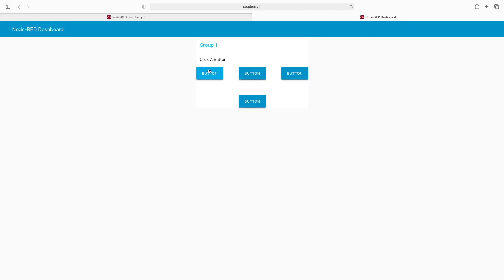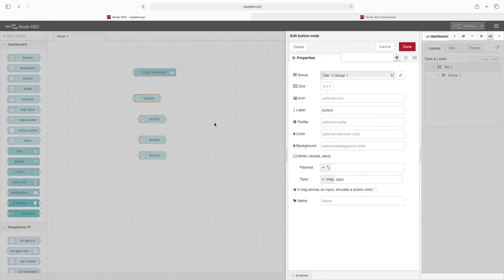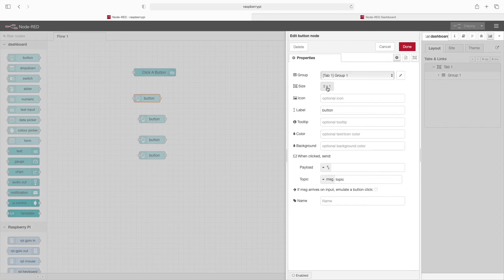Go back to the dashboard and you can see these buttons are now where we've placed them. And I think this is probably the easiest way to go about changing the layout. You can go into the button properties or any other properties, and you'll see where there's the size set here, two by one.